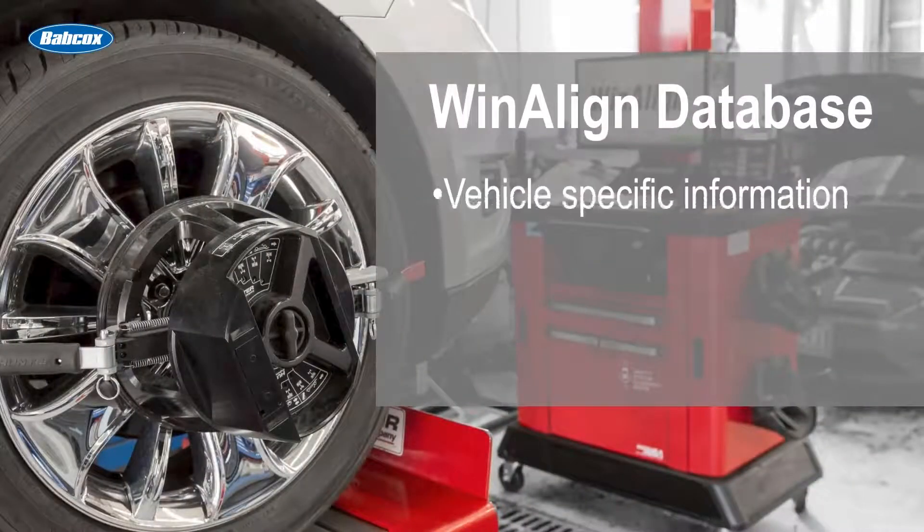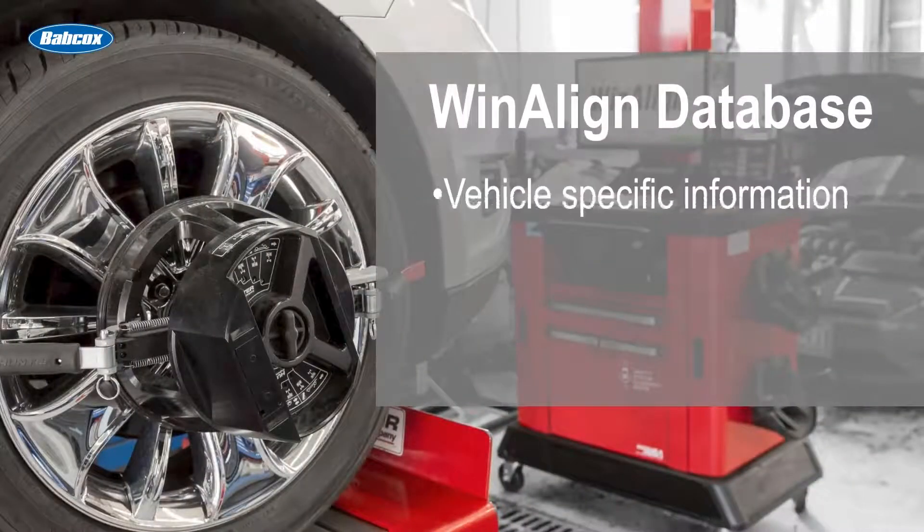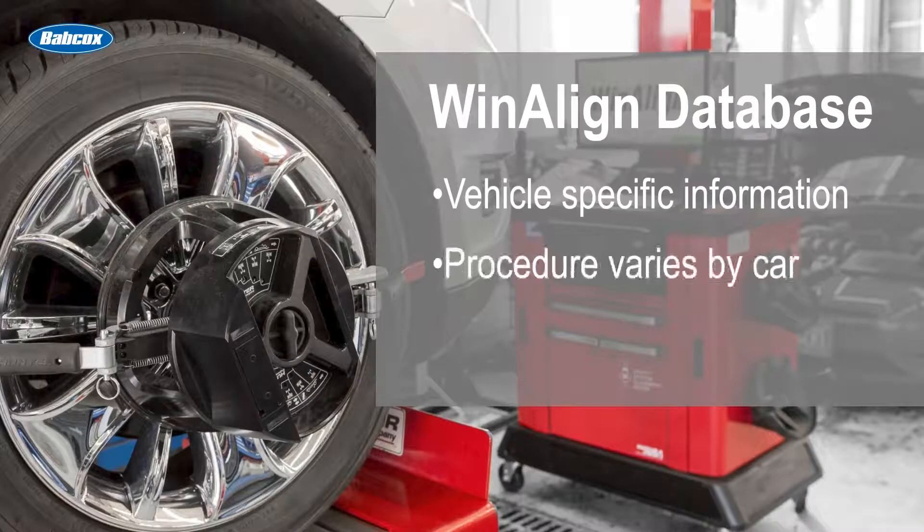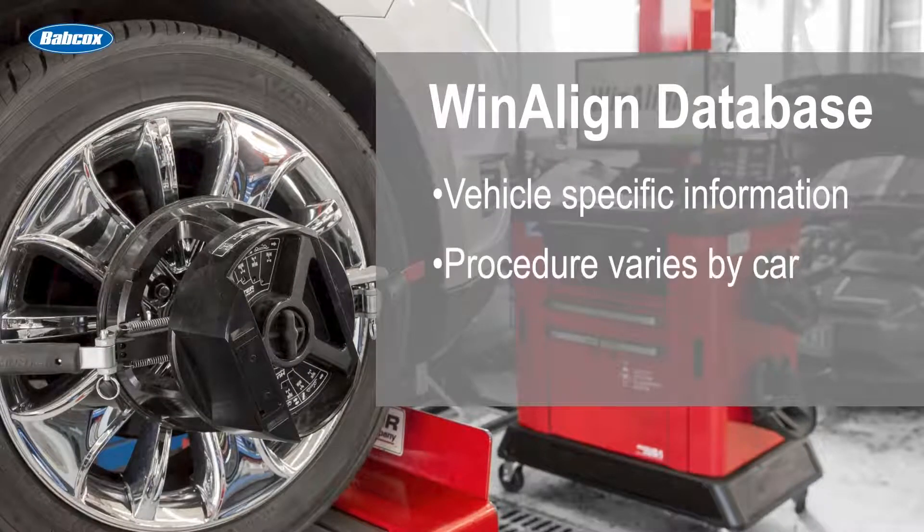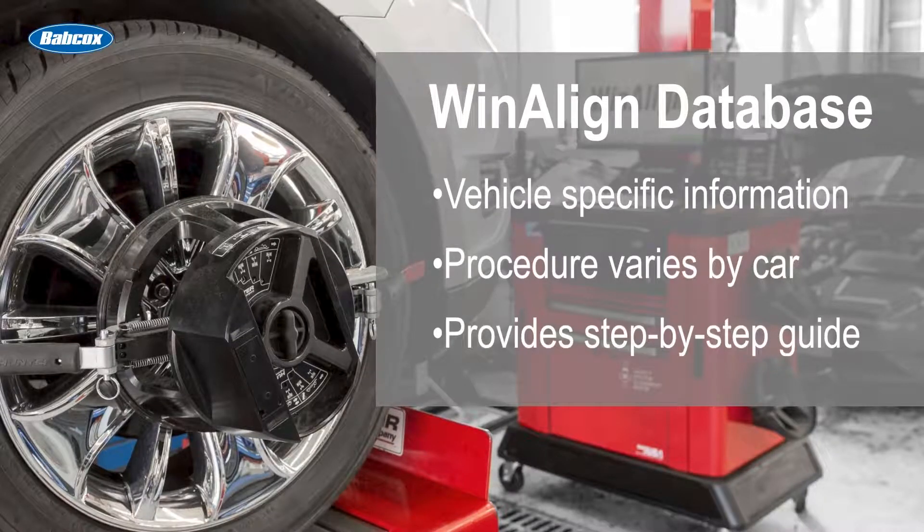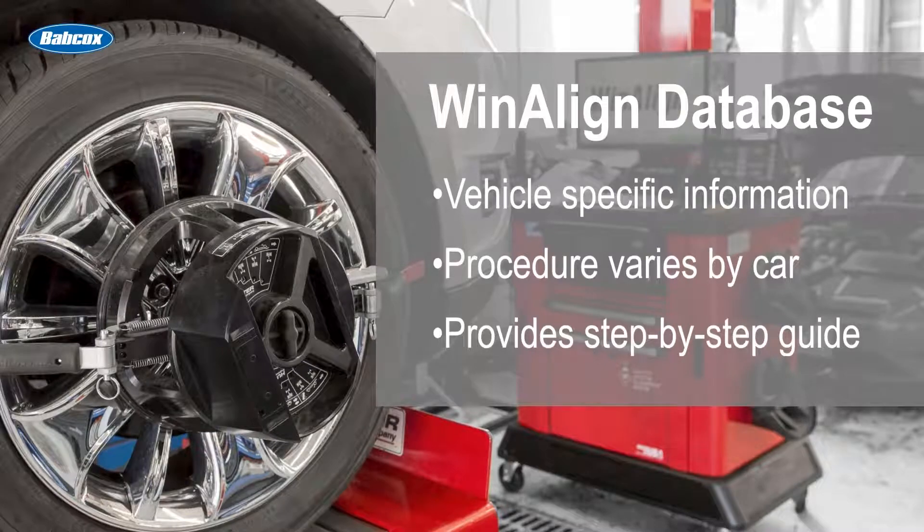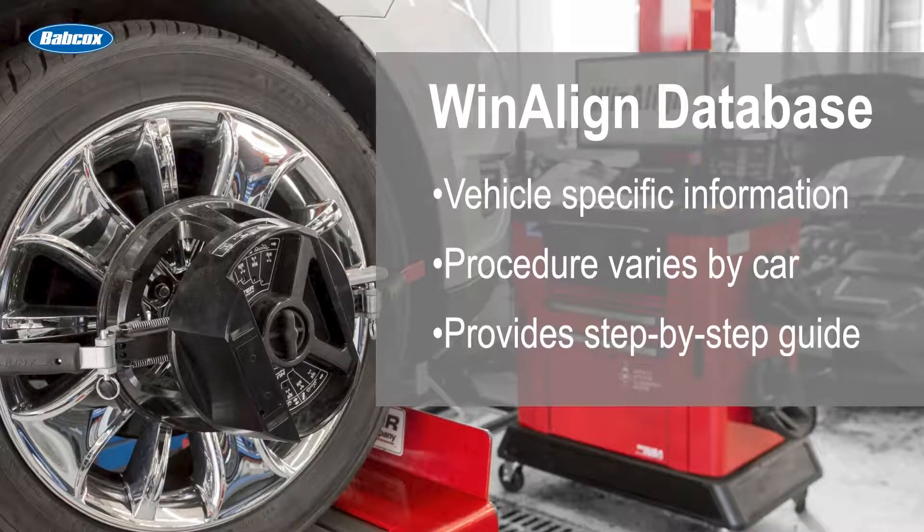Our database has vehicle specific information. They reset differently from vehicle to vehicle and will give you a step-by-step process to reset the steering angle sensor.